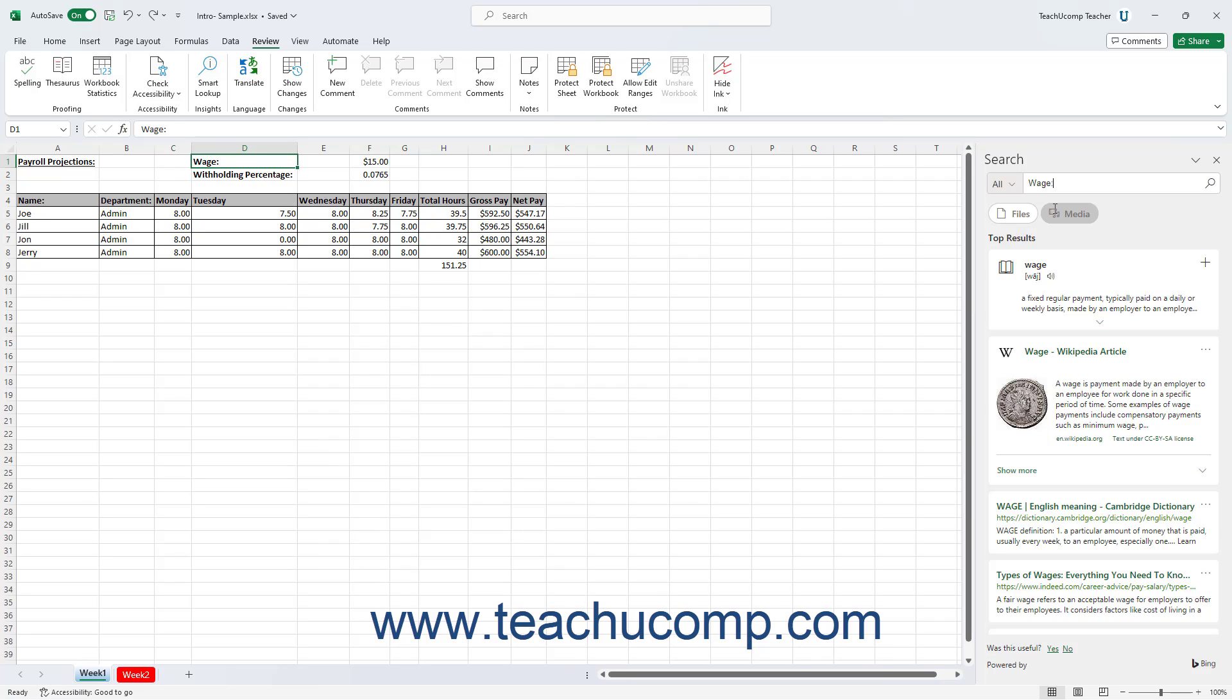To instead show files for the search term, click the Files button below the field. To instead show media results for the search term, click the Media button below the field.